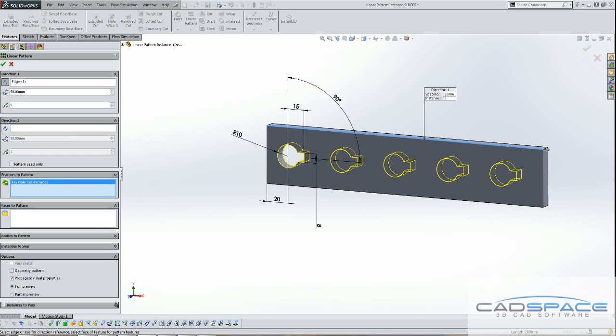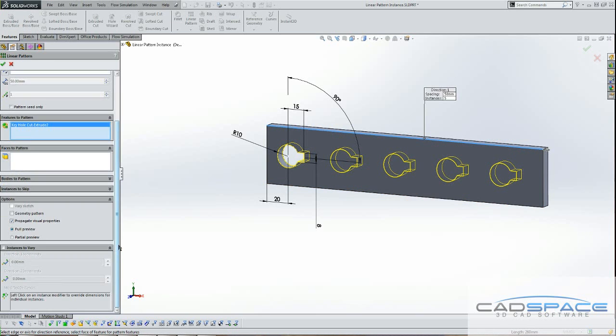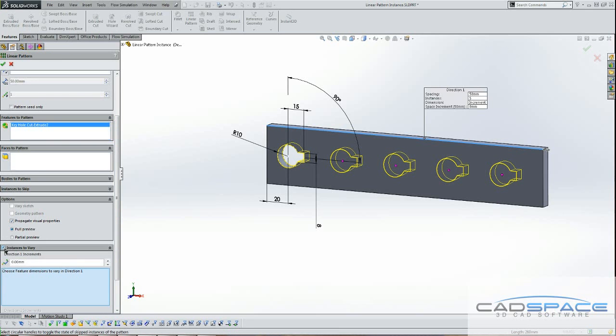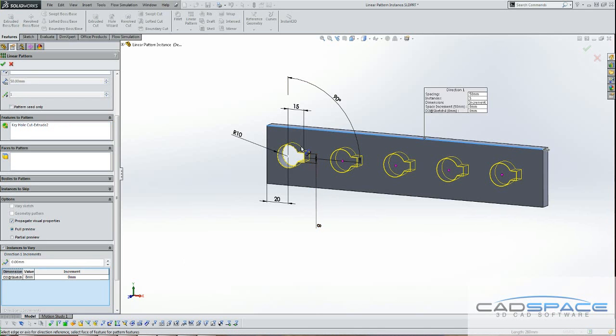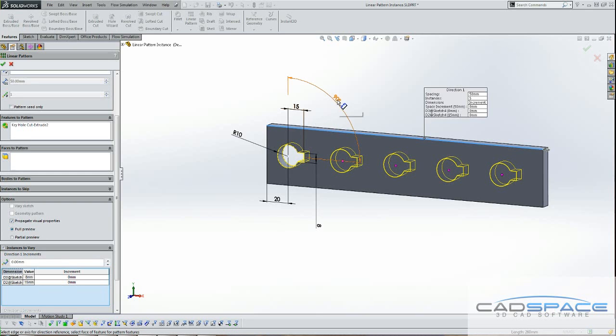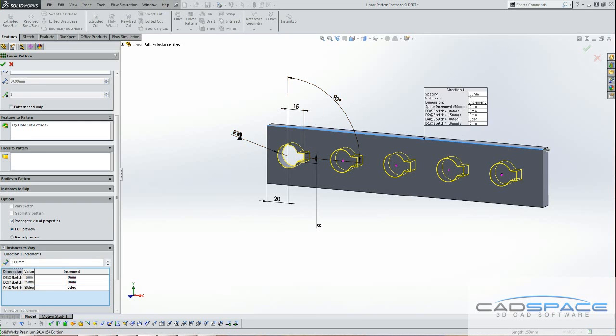So we go down to this option here and you specify which feature dimensions you want to vary. So I'm going to say I would like to vary the width of the slot, the length of the slot, the angle orientation of the slot, and the size of the hole.